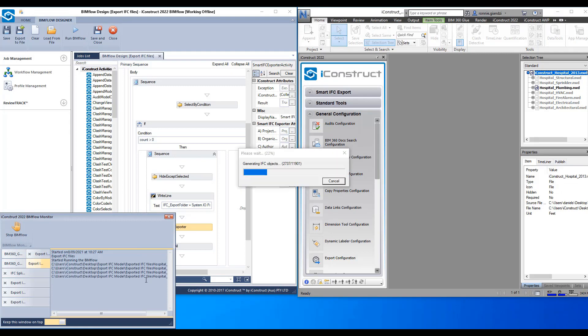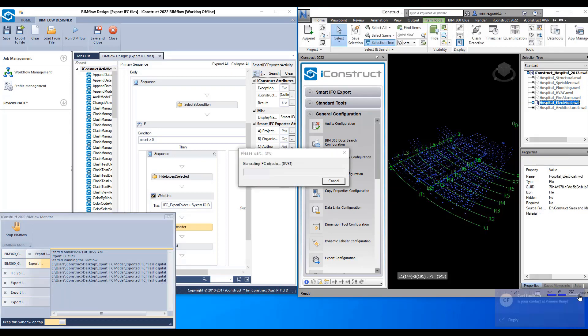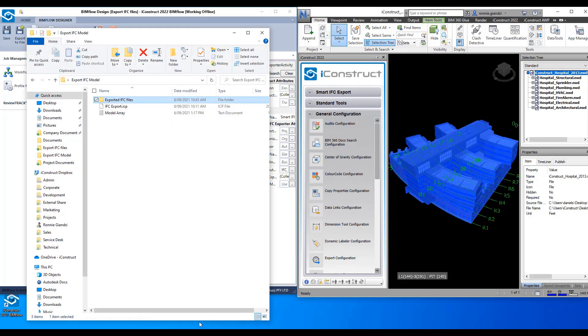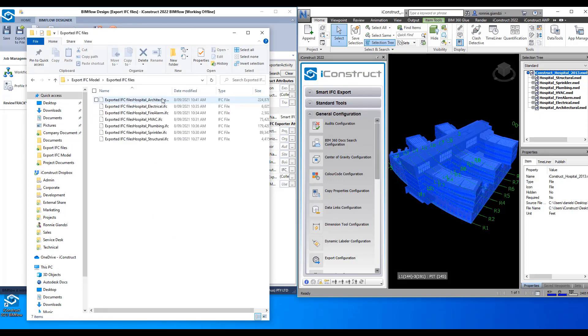You will need to ensure the IFCs have completed processing once the Bimflow is complete. And you can see all the line items of this model have been exported to an IFC file.